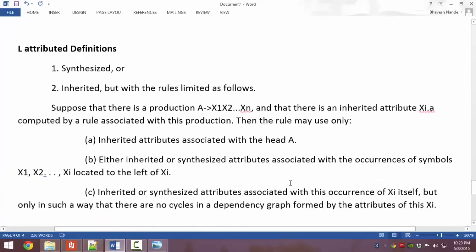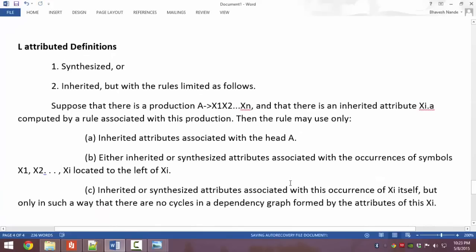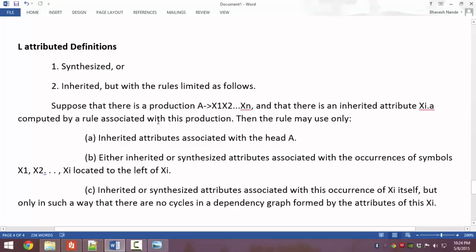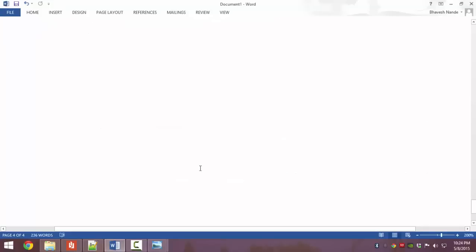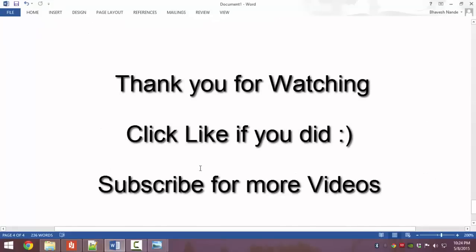Moving on to the last definition: l-attributed definition. An SDD is said to be l-attributed if the nodes can be synthesized or inherited, but there are certain rules for inherited attributes — the nodes can be inherited only if their values can be derived from the nodes present to the left-hand side in the tree, or they can be inherited attributes whose value can be taken from the head of that attribute. That's it for today's tutorial. Thank you. Bye-bye.